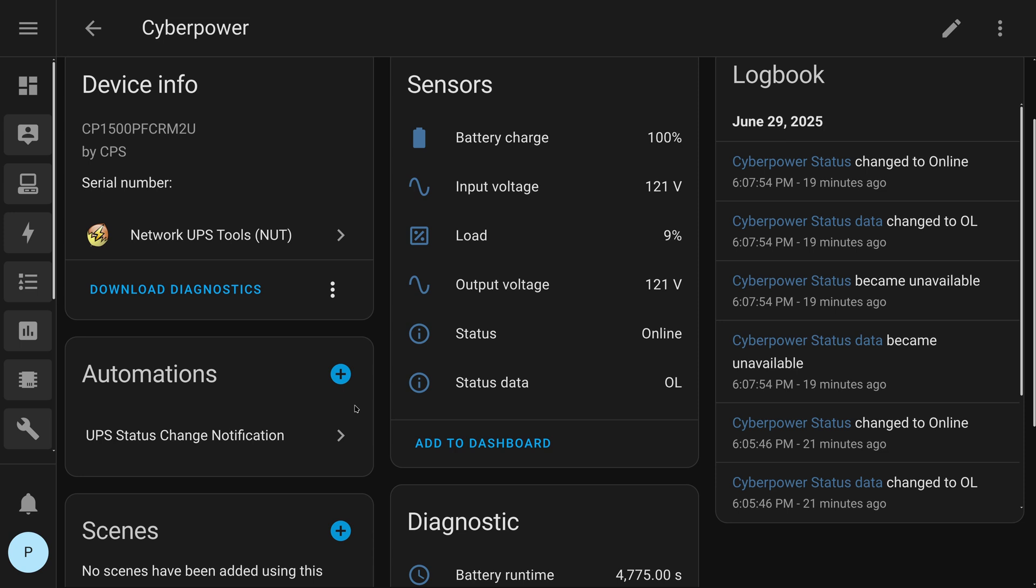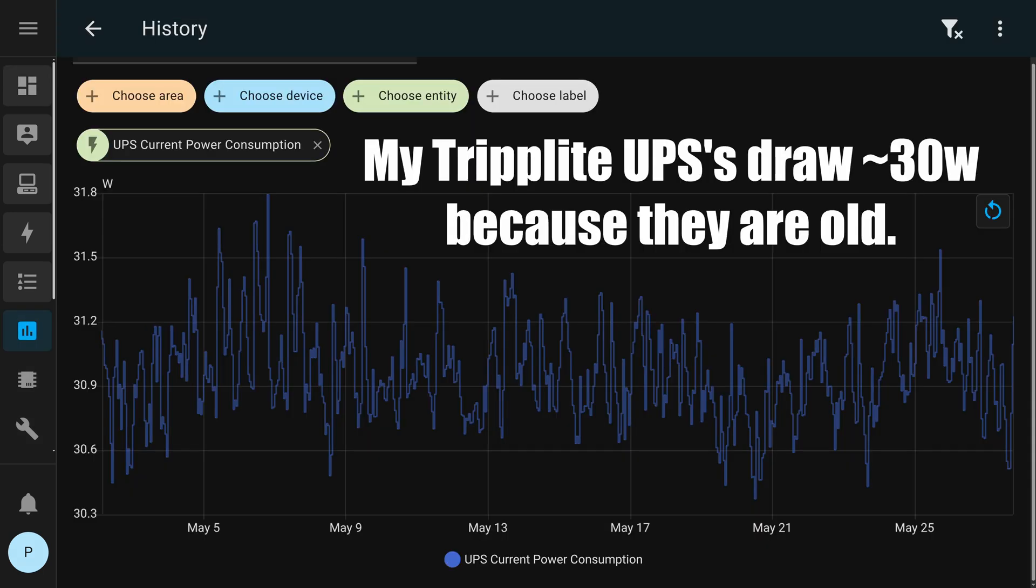Getting it set up in Home Assistant is dirt simple. There is nothing to do. You literally just get your IP, remember your login, and then it just automatically pulls this stuff in. And then getting this little automation set up. Now, I'll show you, I do have some power data.